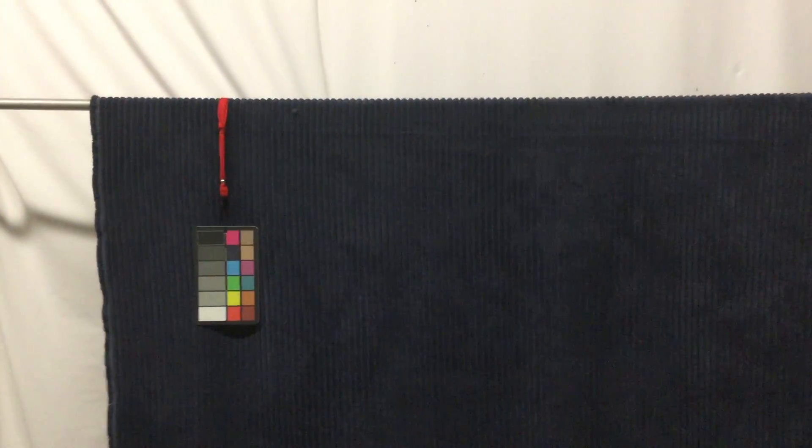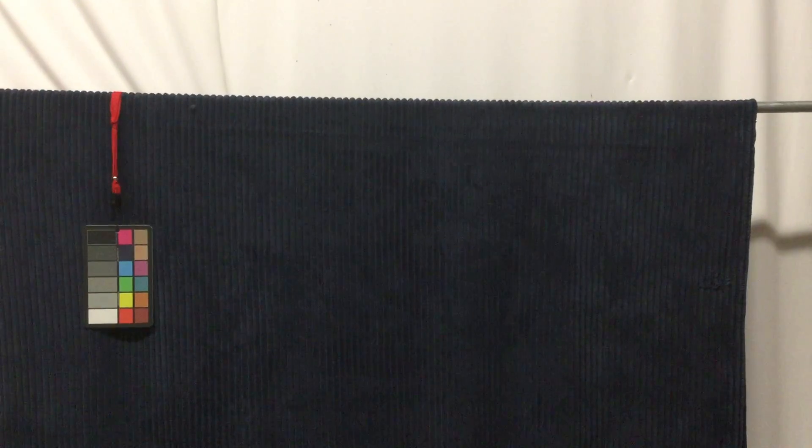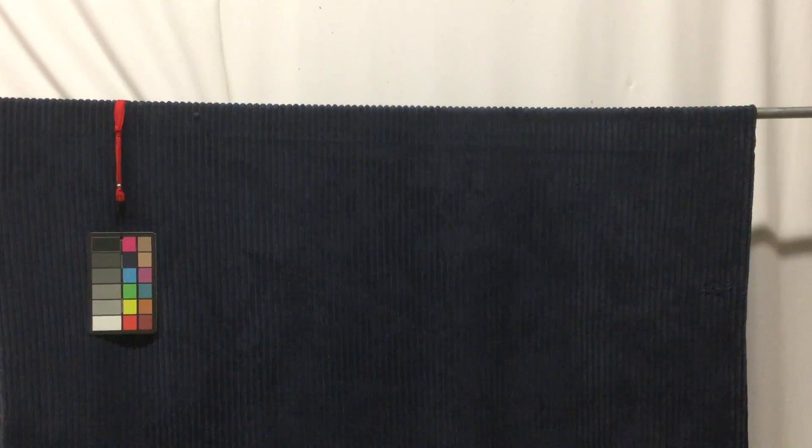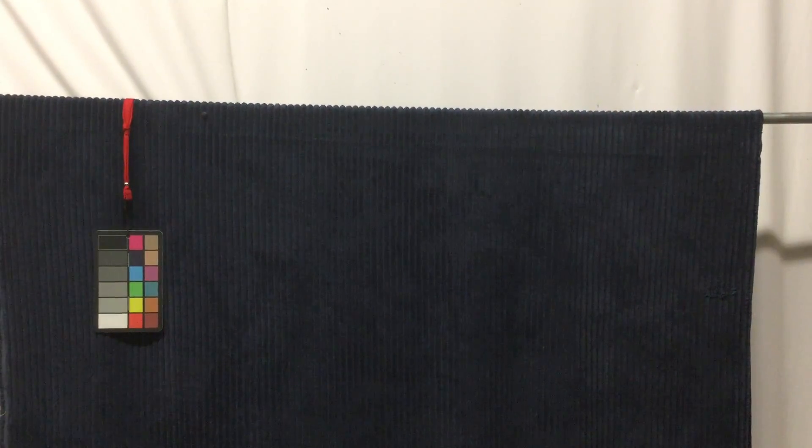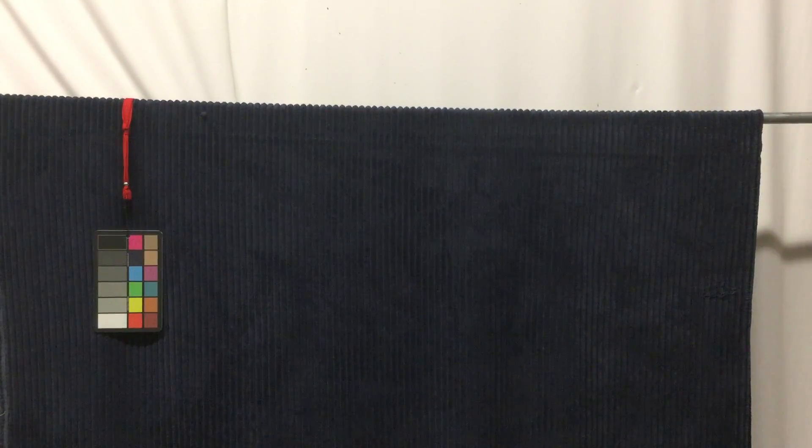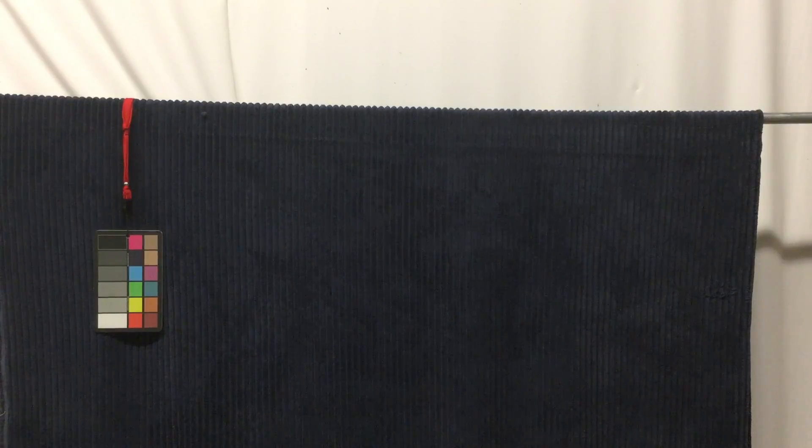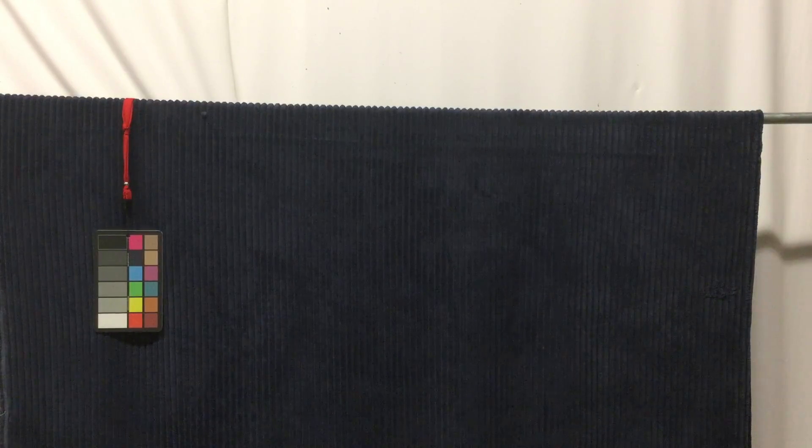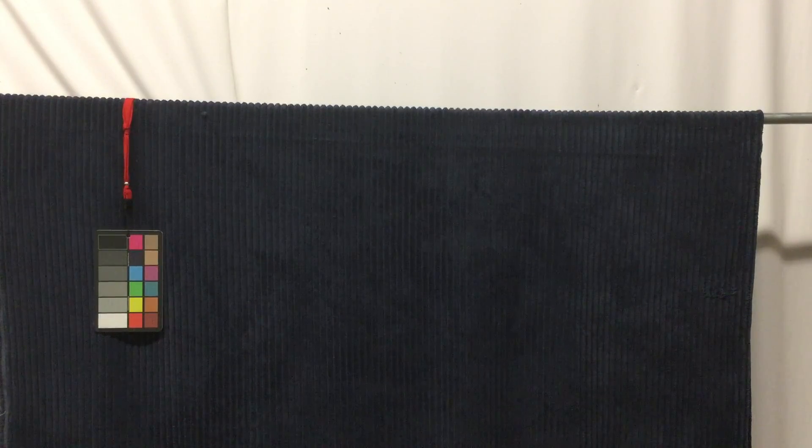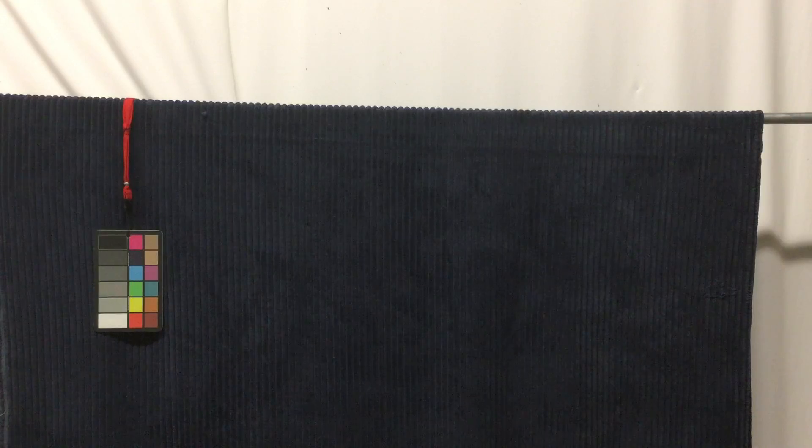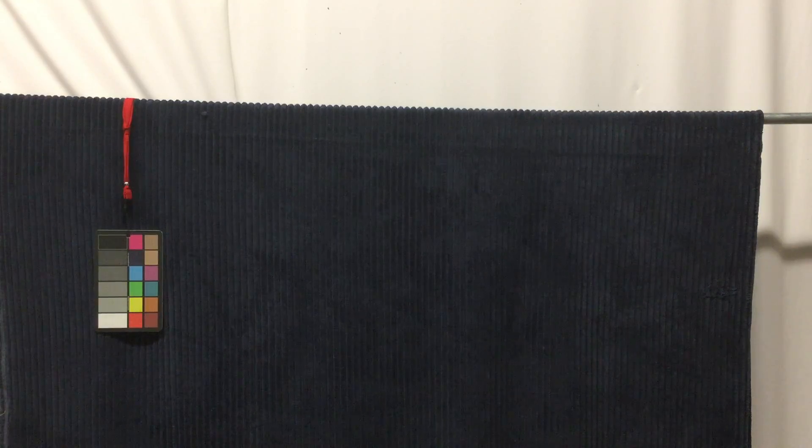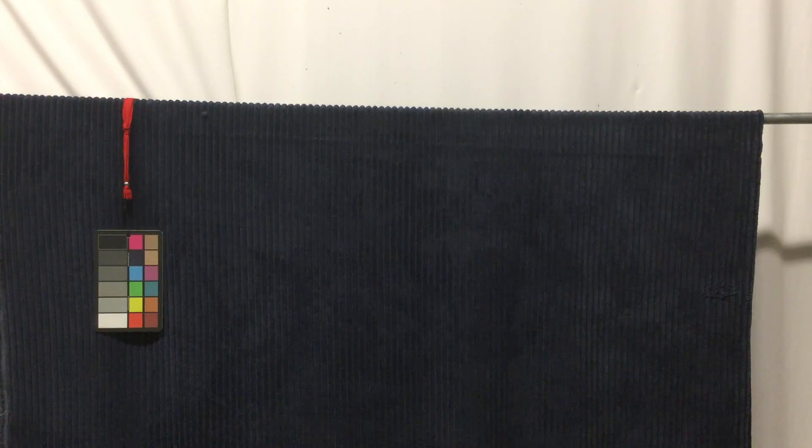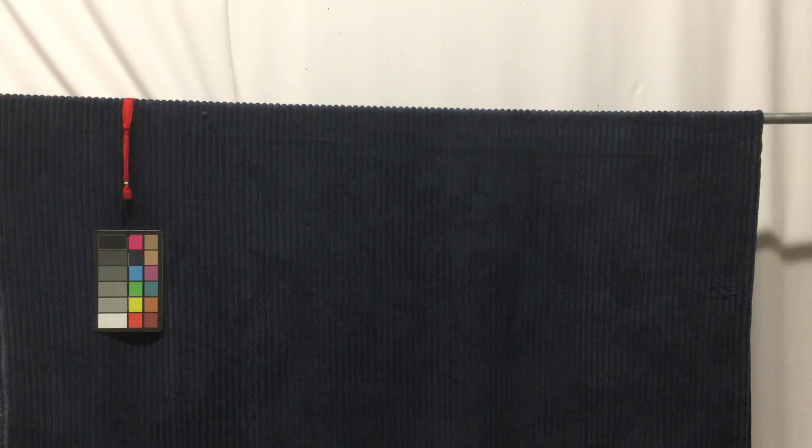We do sell swatches online, so if you want to make sure it's just the right blue, feel free to order a swatch. You can also buy this by the yard, and anything over three yards is discounted - the more you buy, the more you save.